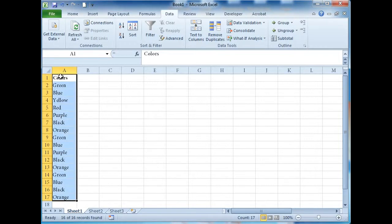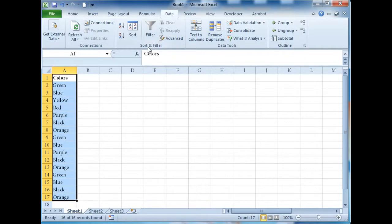First, we'll go ahead and select the range of cells that we want to filter. Next, on the Data tab in the Sort and Filter group, click Advanced.